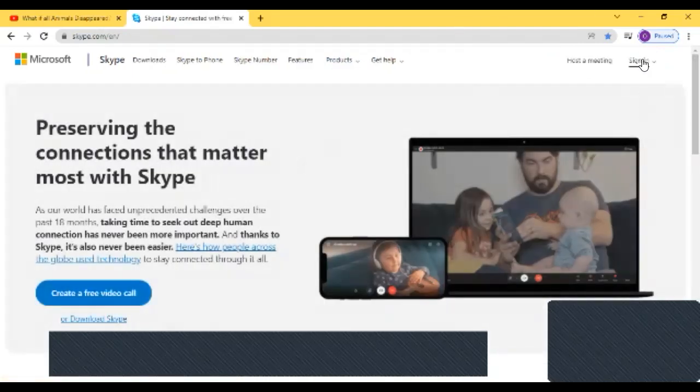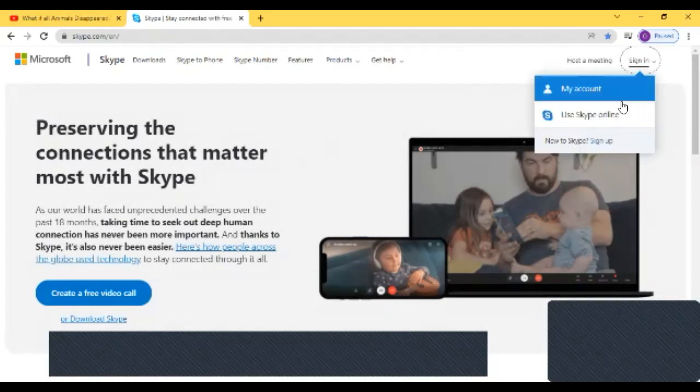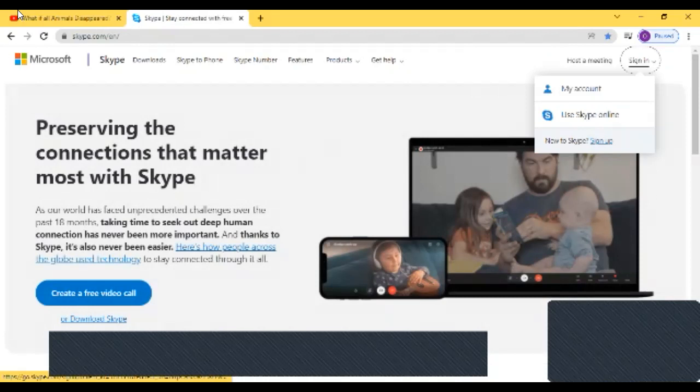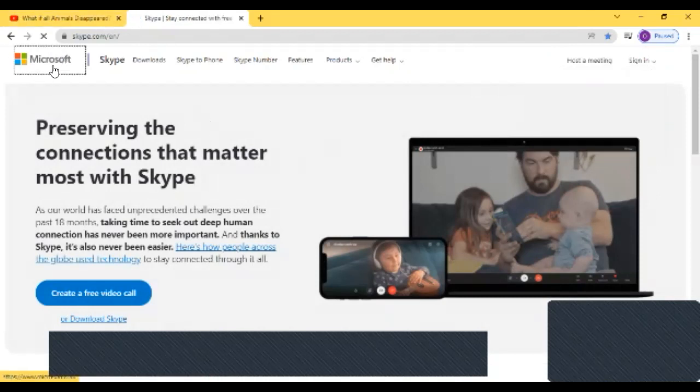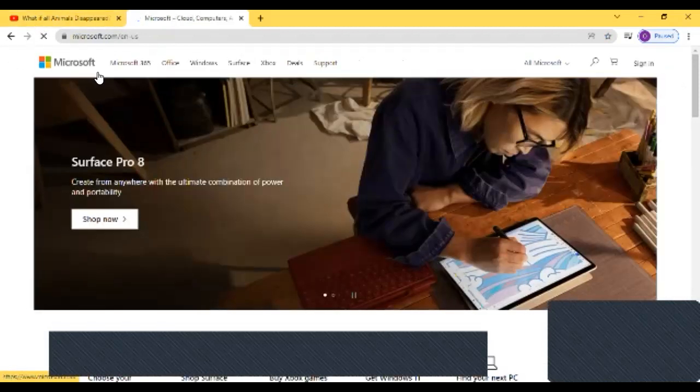You have to click on the sign in button next to host meeting, then you have to click on sign up. You have to use your Hotmail account. The Skype won't work with Gmail. You have to put in your password, etc.